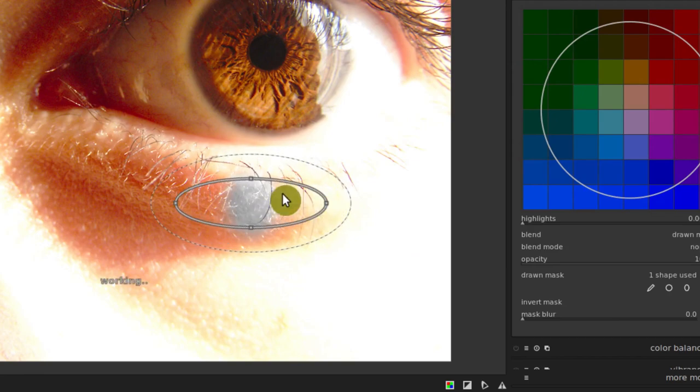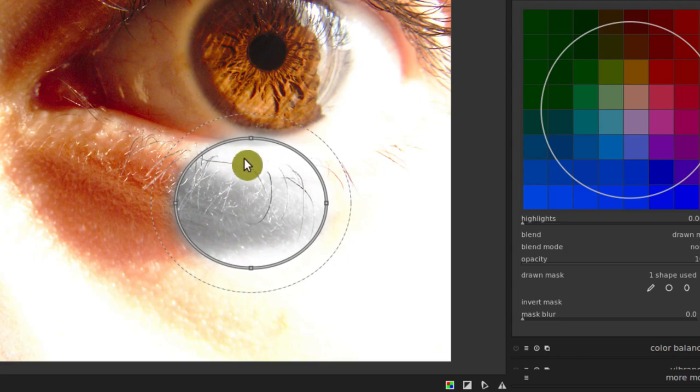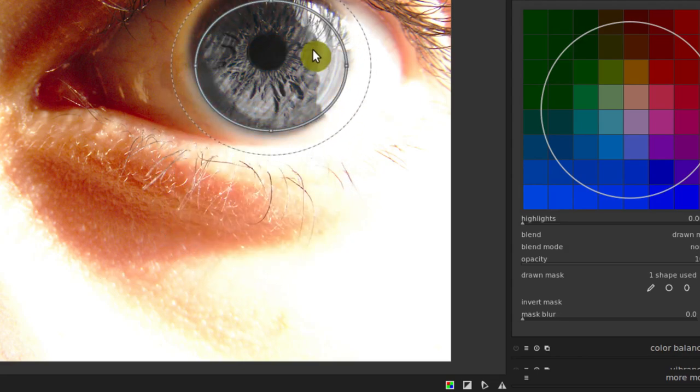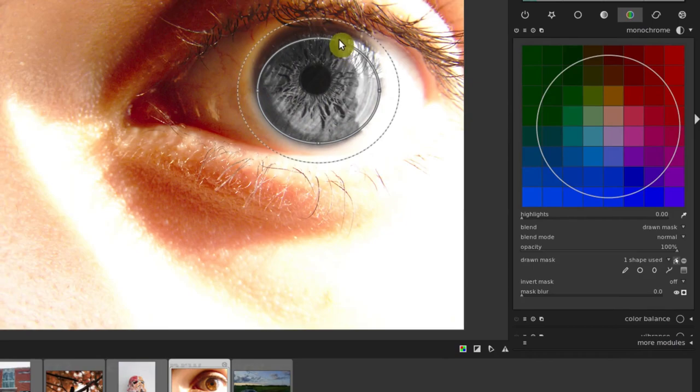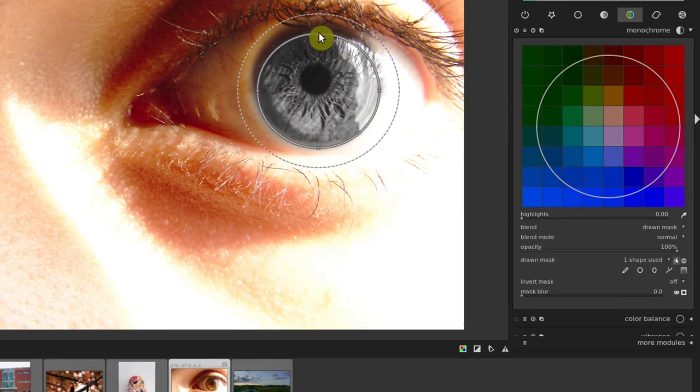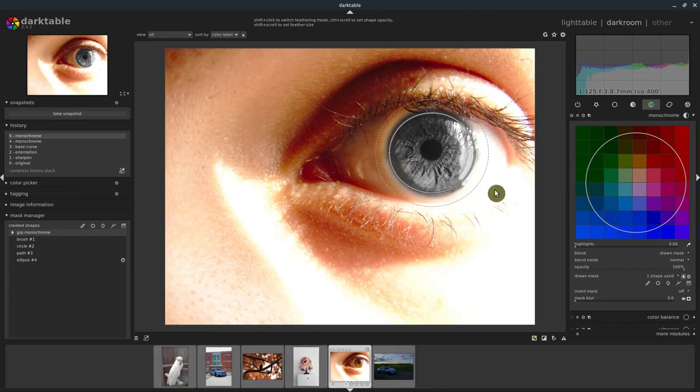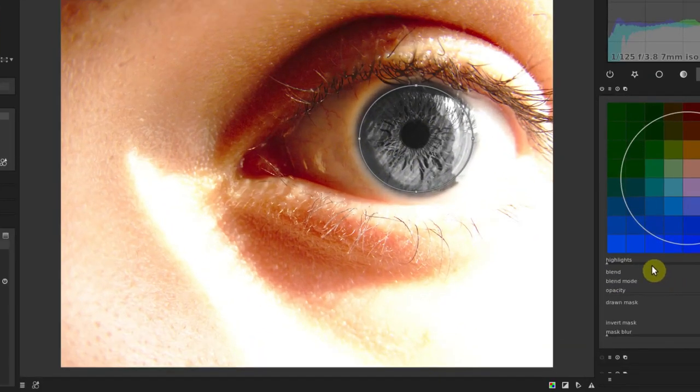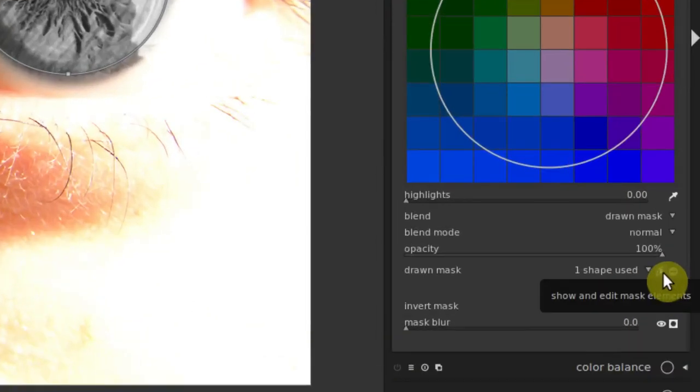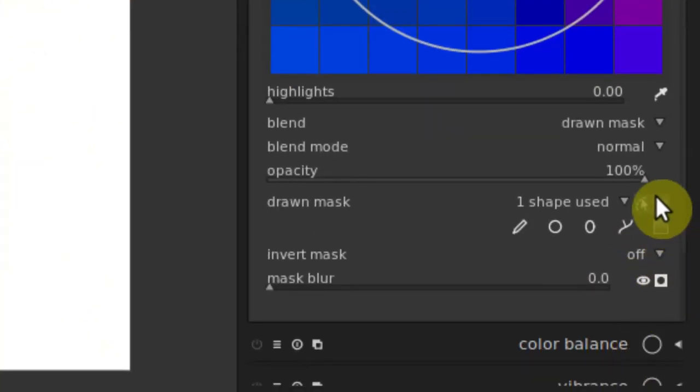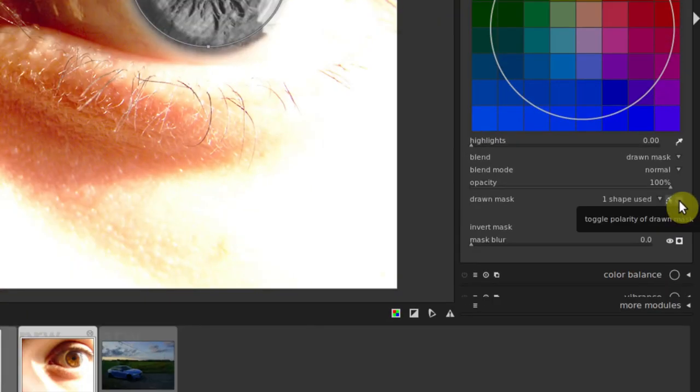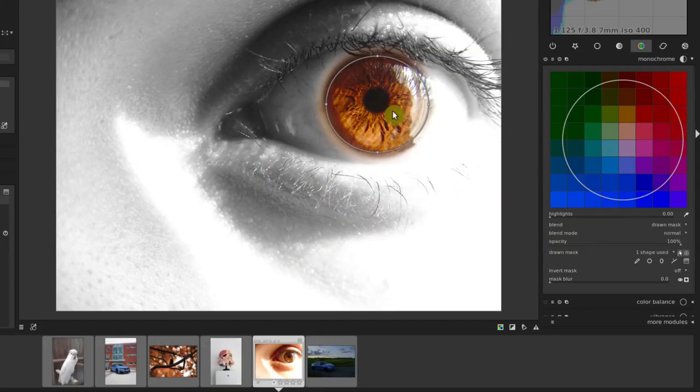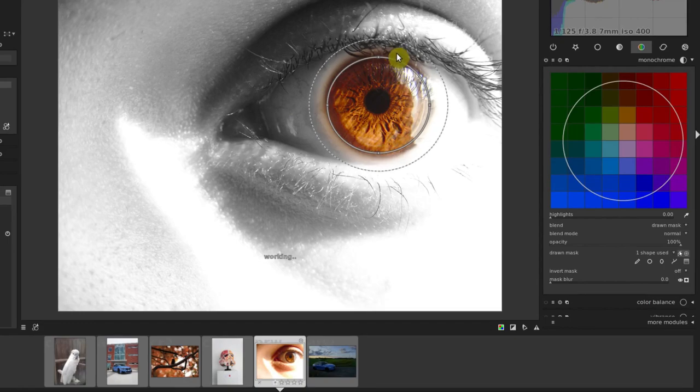We can change the size of this, and anywhere this shape is at, it will be where our effect is being applied. But we kind of want that to look a little bit different. I showed you earlier, it wasn't a black and white eye, it was a colored eye and everything else black and white. To invert the mask, we just click over here. This little icon with a circle with a line through it is called toggle polarity of the drawn mask. If we click that, then it toggles. So now it's the opposite. Now we see the color, and everything else is black and white.